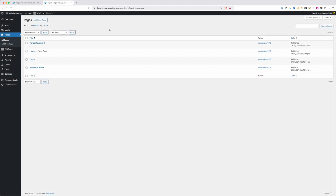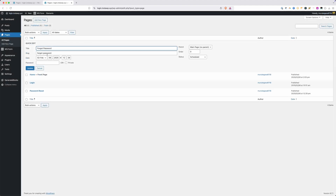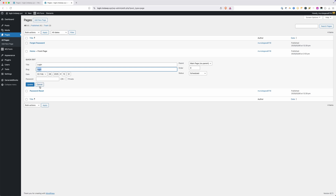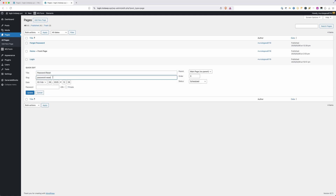The last thing I want to make clear before we get started are the slugs for all these pages. The forgot password page is set to 'forgot-password', the login page is just 'login', and the password reset page is 'password-reset'. You don't have to use those exact slugs, but they're going to correlate with the PHP we'll add later. So if you change the slugs, make sure to update them in the PHP as well — I'll show you exactly where when we get to that part.